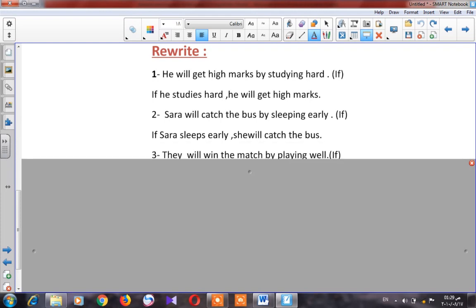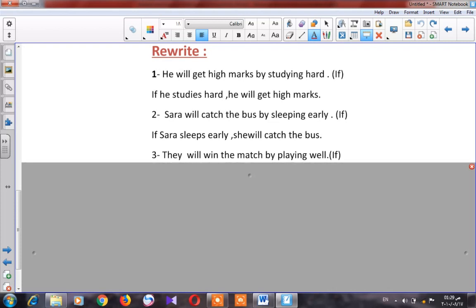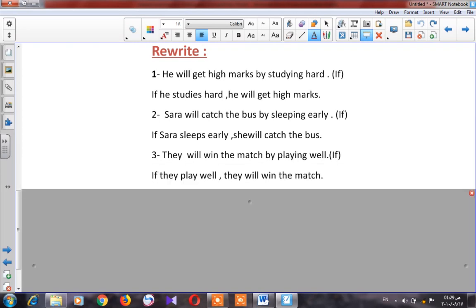Number three: 'They will win the match by playing well.' Which action must happen first? Playing well. So: 'If they play well, they will win the match.'